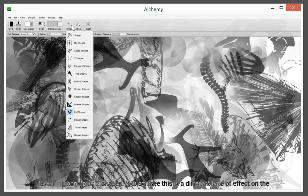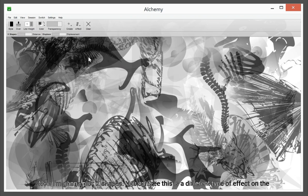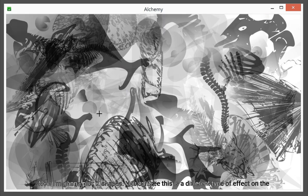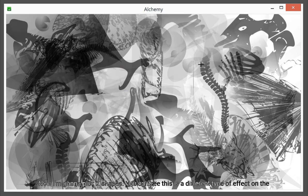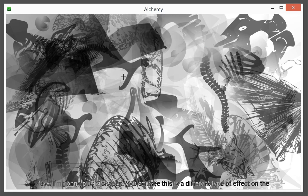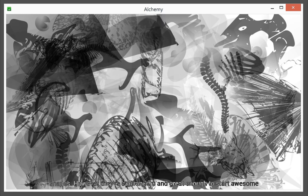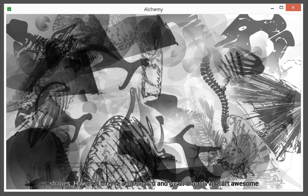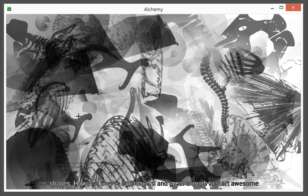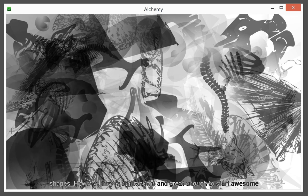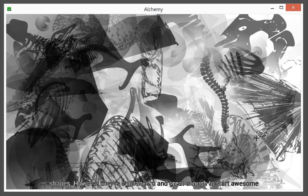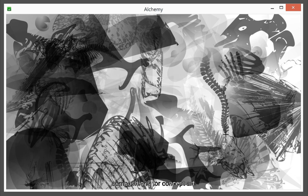Now I'm going to pick the X shapes. You can see this is a different type of effect from the shapes. However they're still random and great enough to start awesome compositions for concept art.